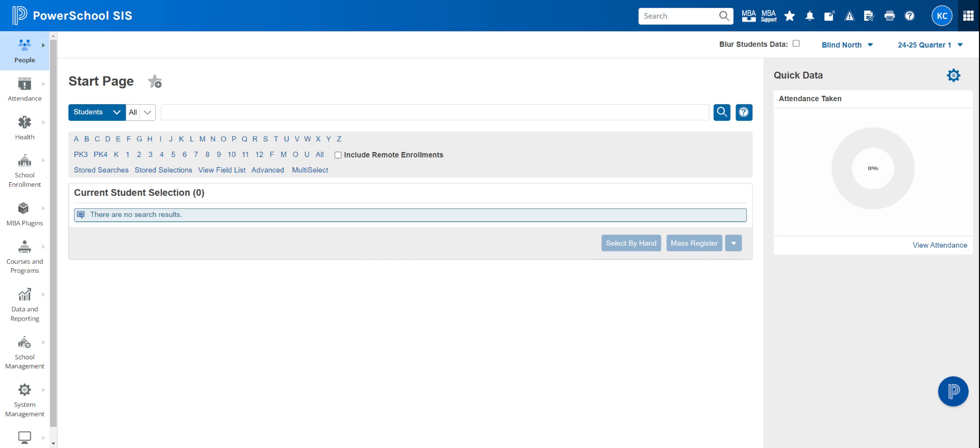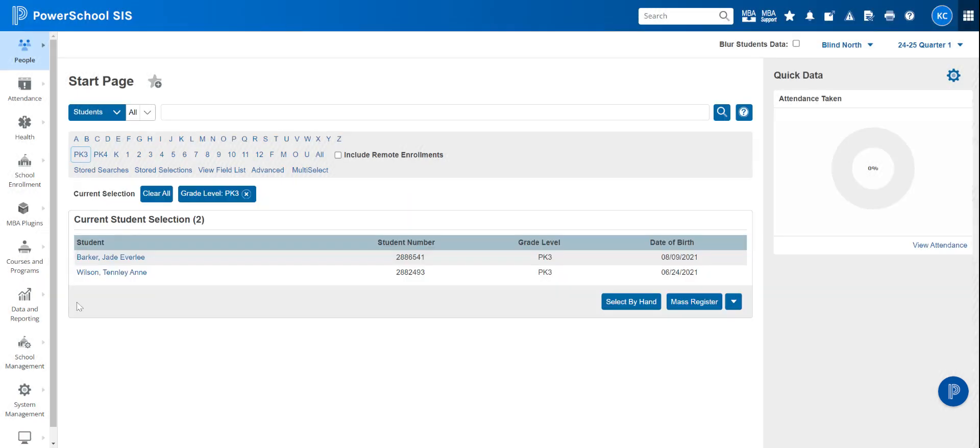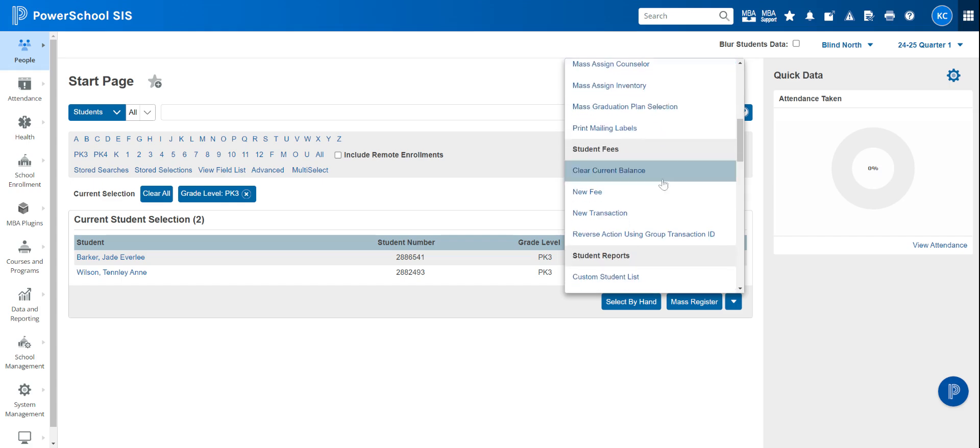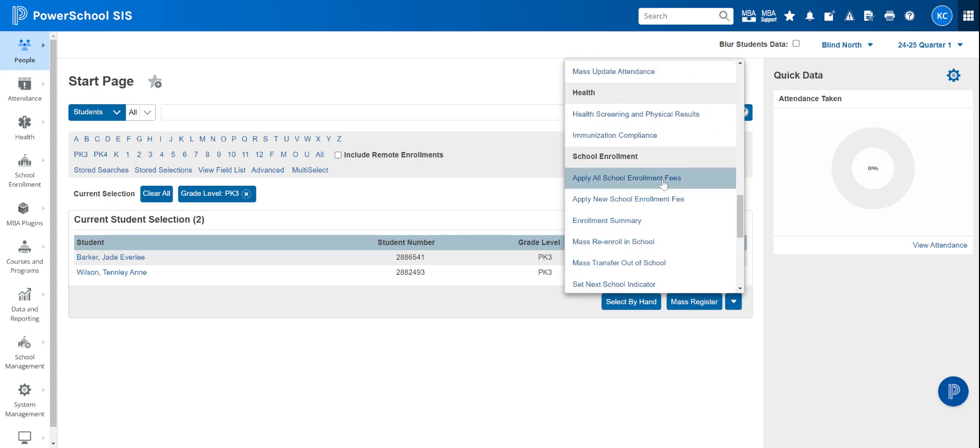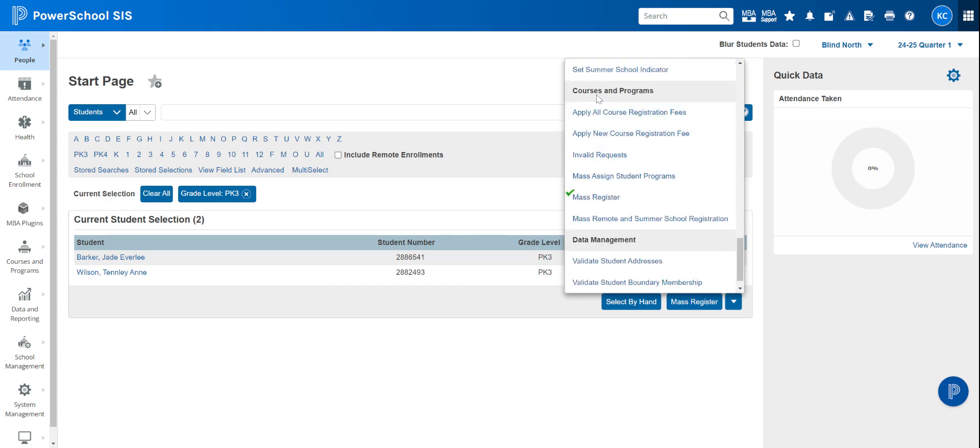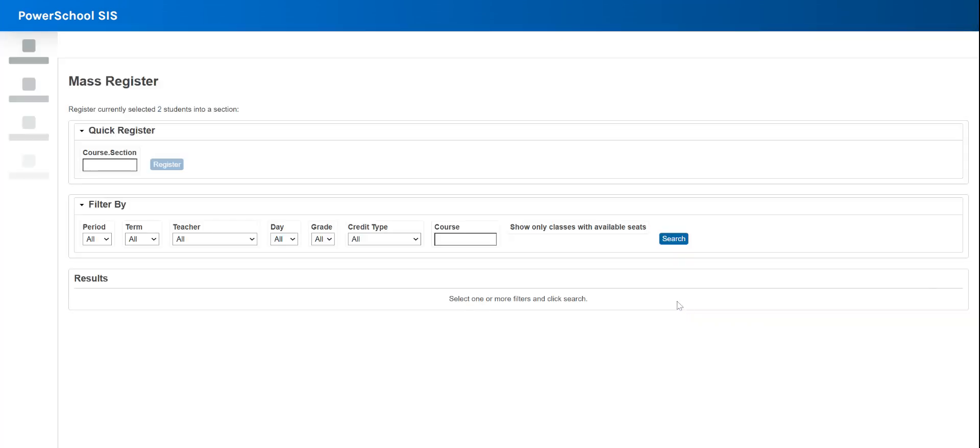The next thing you're going to do is, there's a couple of different ways we could add students to a class. If it's a smaller campus or all of your certain grade students are going to all be in the same class, you just click on that grade and in this drop down you can scroll down until you see under courses and programs mass register. So we can mass register those students that way.